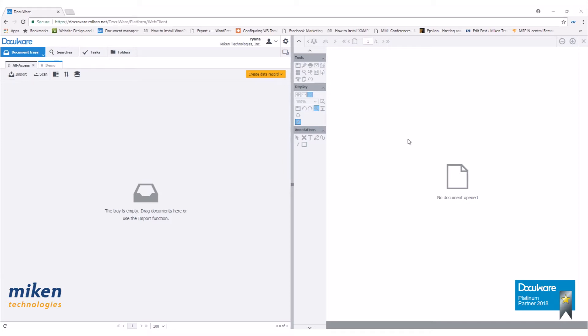To begin, let's log in to our DocuWare web client with the user we want to install desktop apps for. Begin by clicking on the cog wheel and clicking on install desktop apps.